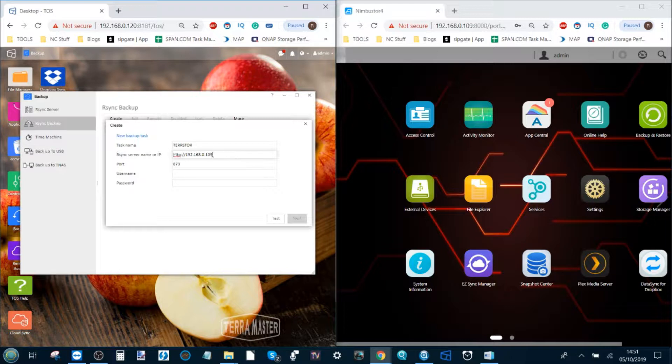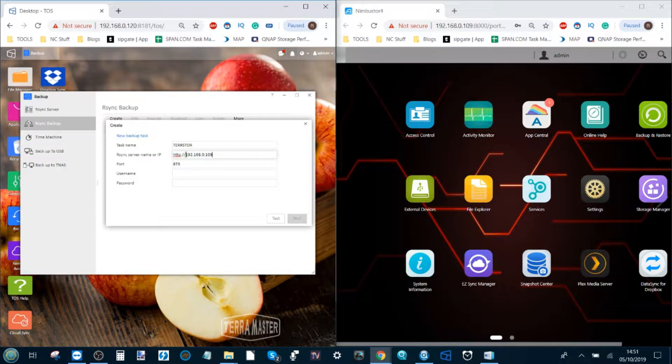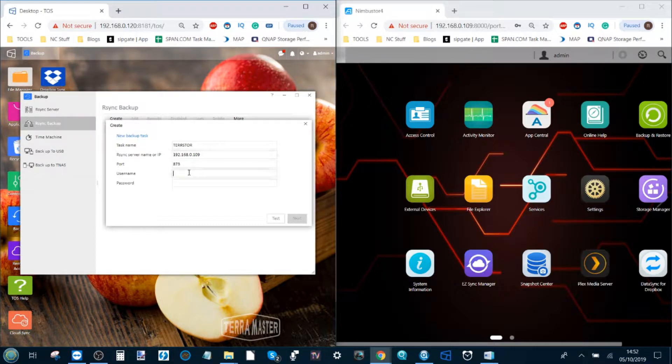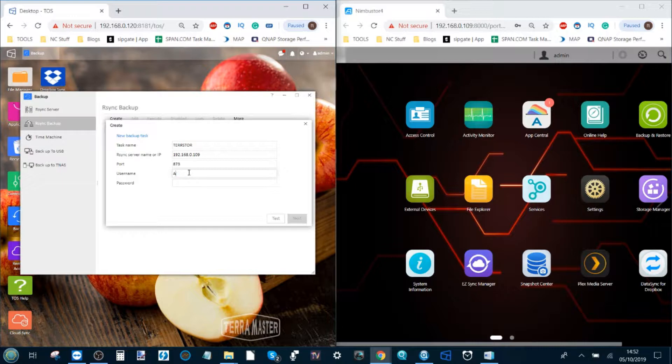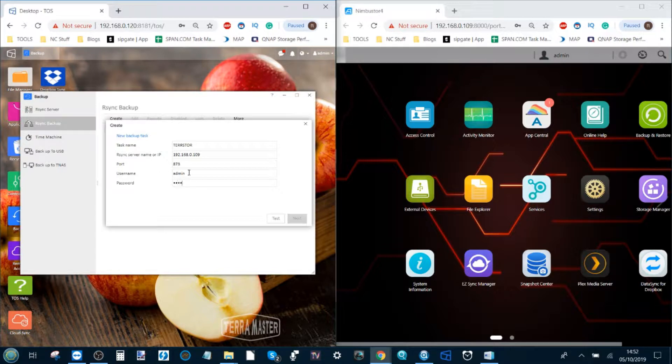Copy and paste the IP into there and ensure that you don't include HTTPS or HTTP colon slash—remove those and make sure you only have the IP. The port should be the same as the default set earlier, and in the username and password section, add the username and password that you created on both of these devices. In my case, it is the word admin and password.